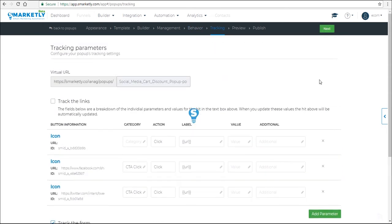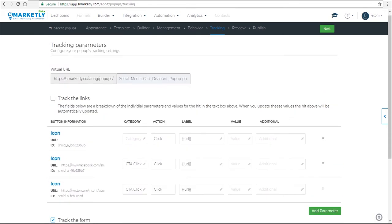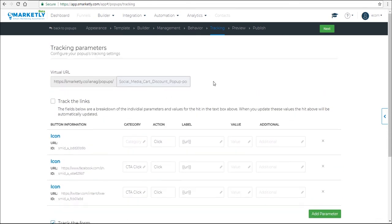Under tracking, you need to check the relevant boxes if you want to track the data from these parameters. So once you're done, click next.